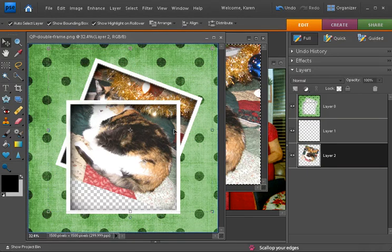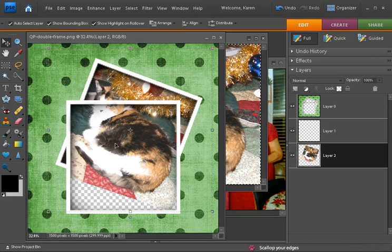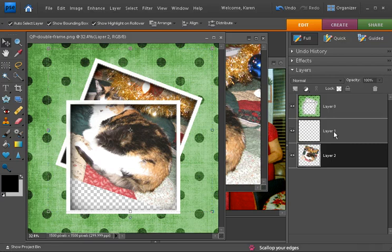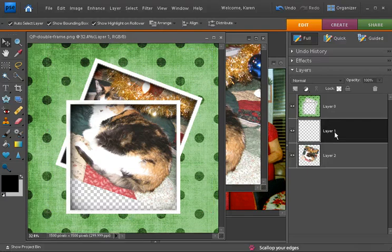Our first photo is now in. Let's add our second photo. Choose the next layer that's on top of that layer in your layers palette.